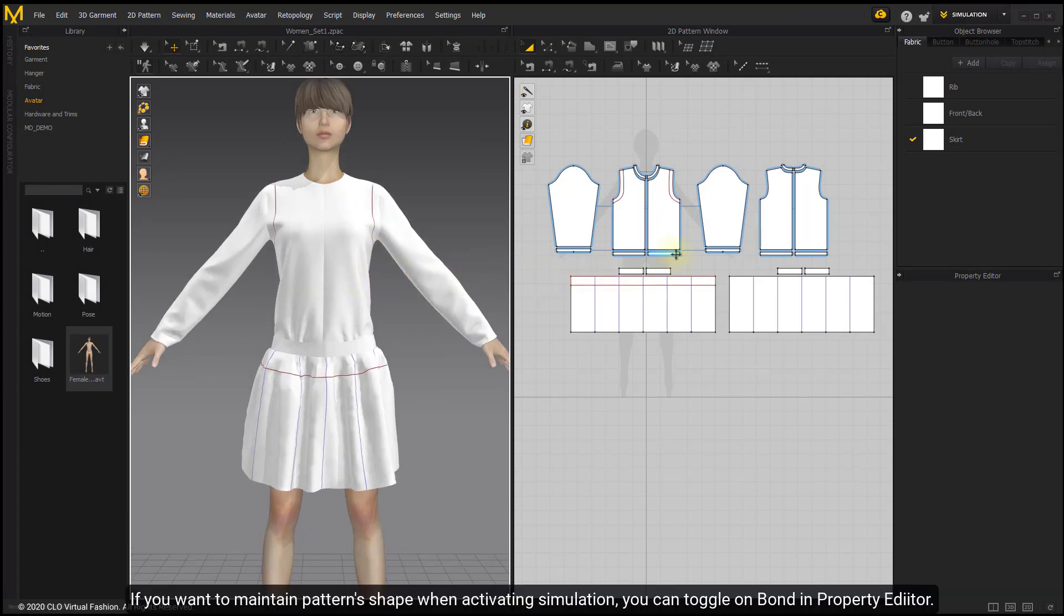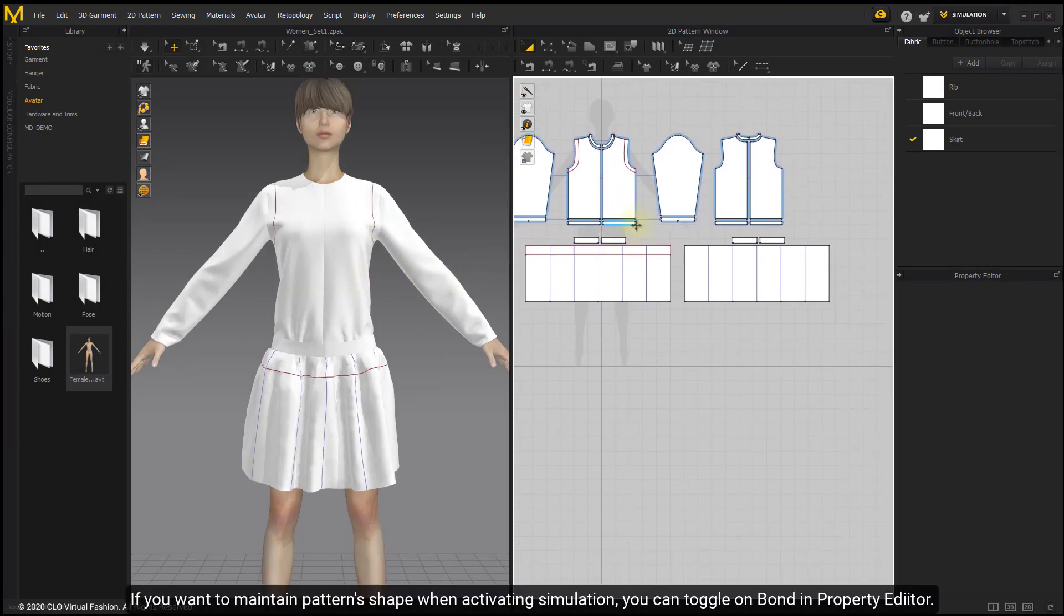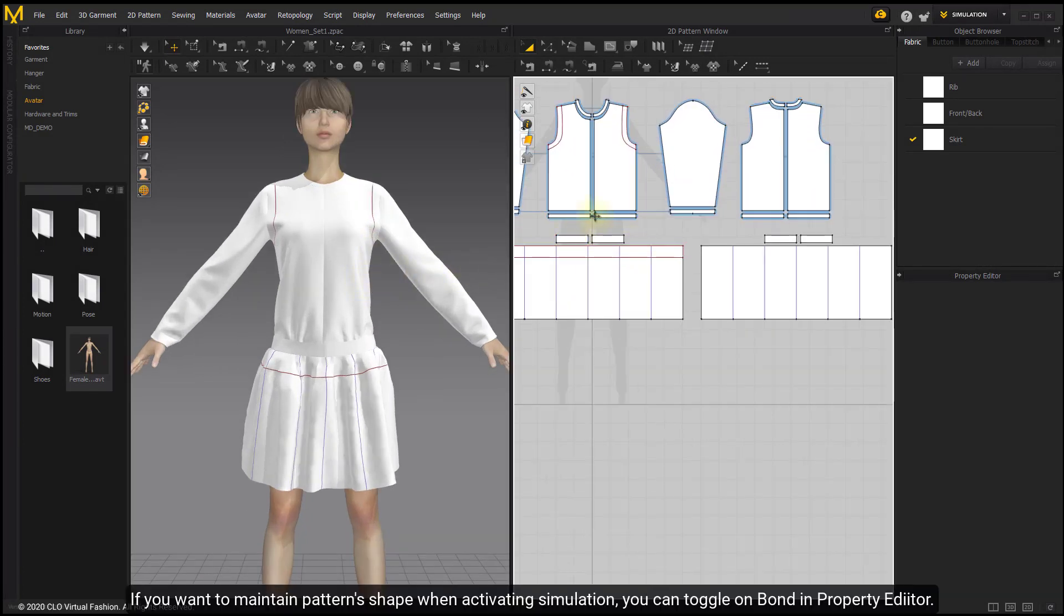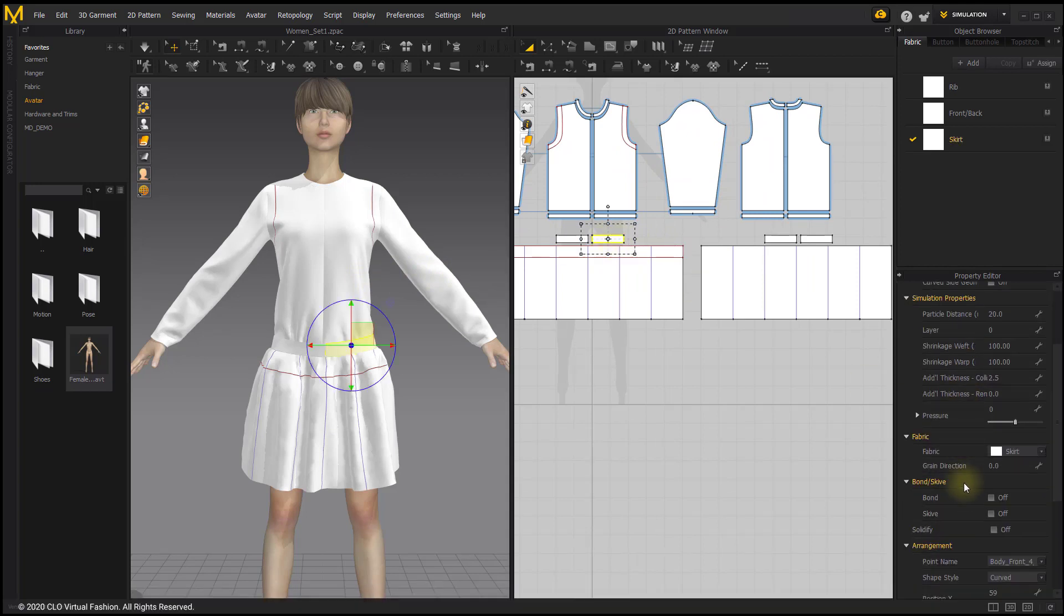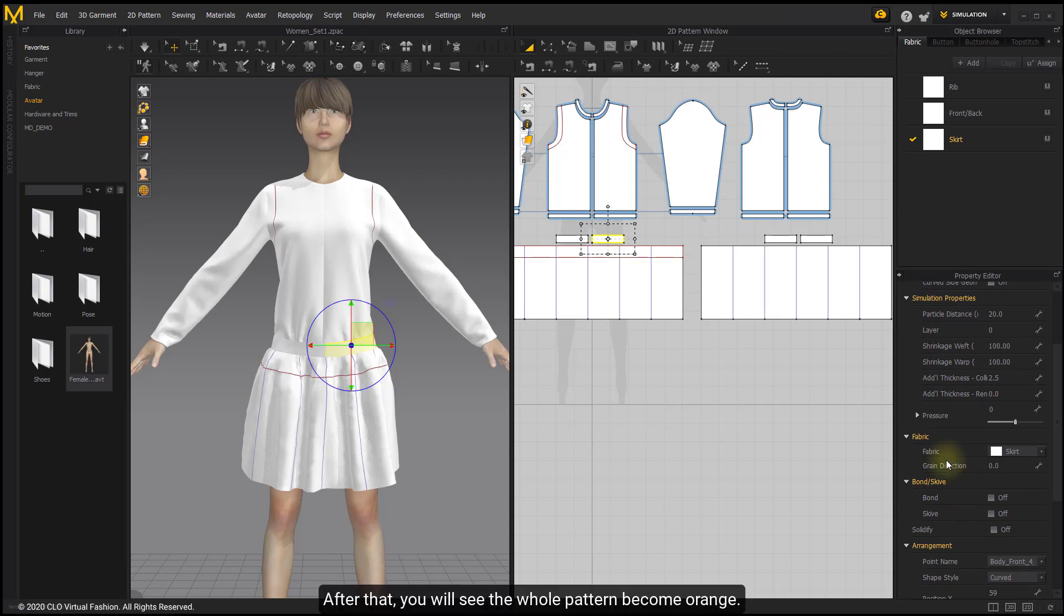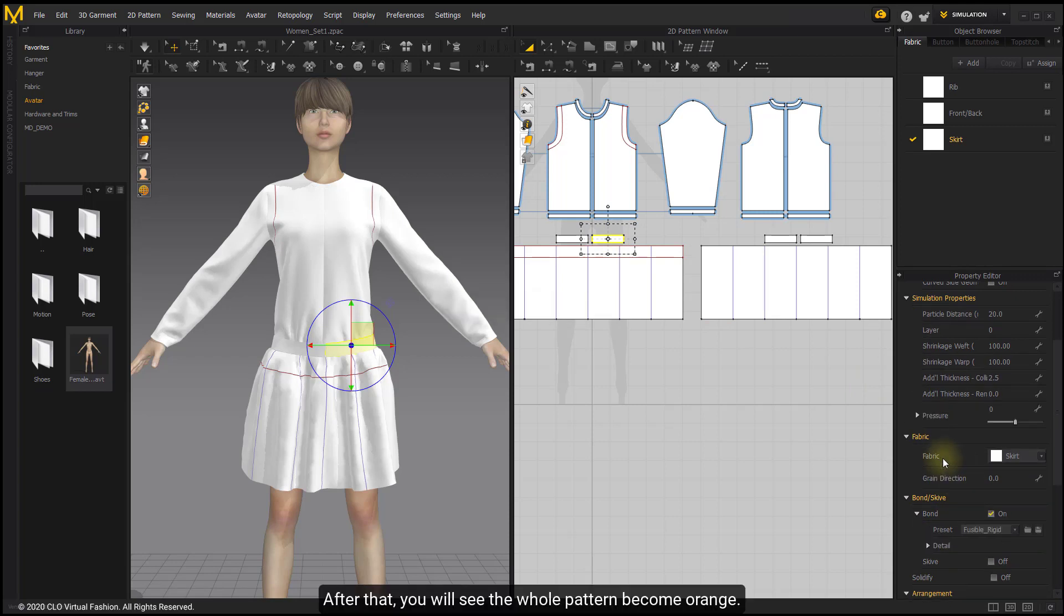If you want to maintain pattern shape when activating simulation, you can toggle on Bond in Property Editor. After that, you will see the whole pattern become orange.